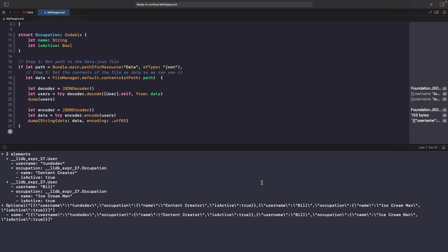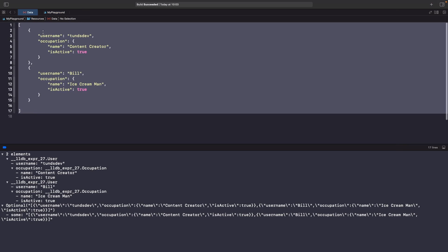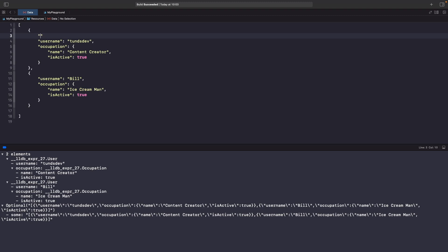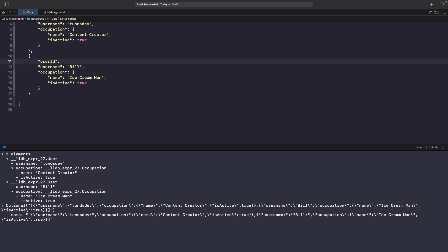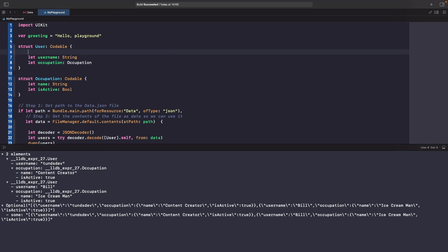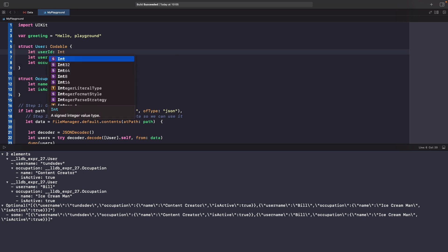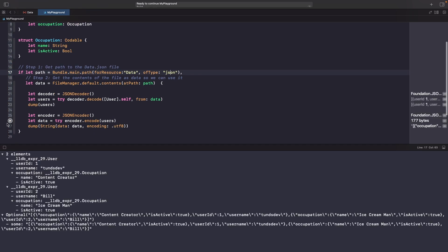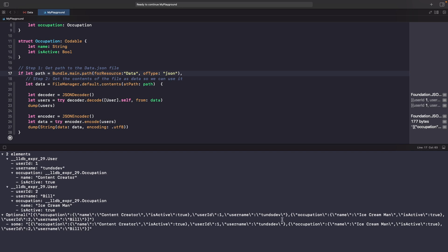Right now our user doesn't have anything to uniquely identify itself other than the username. What if rather than using a username I want to use an ID? We create a new property in our JSON called user_id and give it a type of integer - value 1 for the first object and 2 for the second. Then we update our Swift model by simply adding the property userId. Let's hit run - as you can see the userId is now being decoded and encoded successfully.